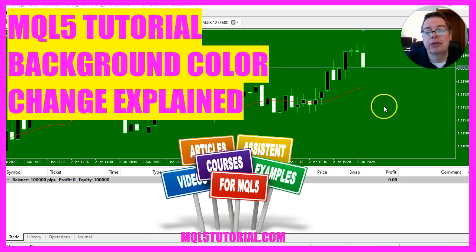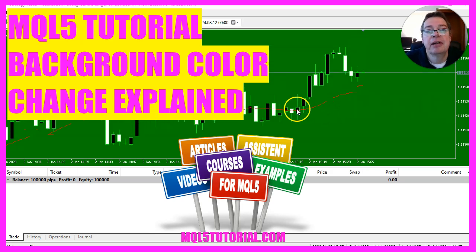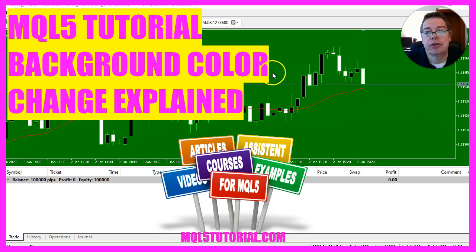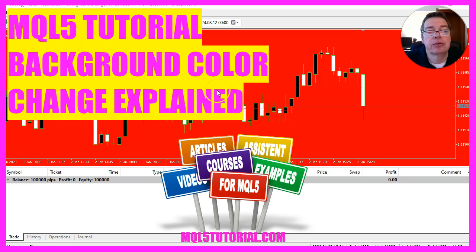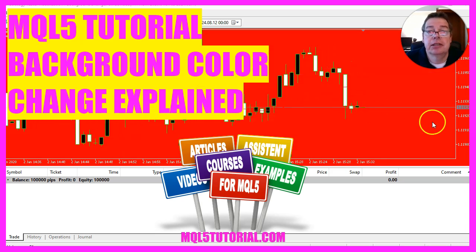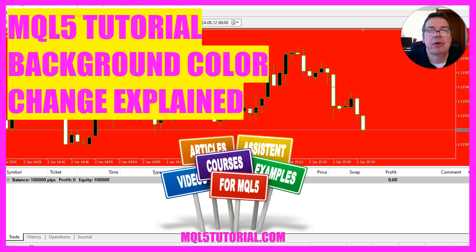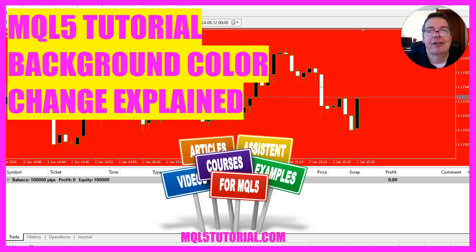In this video, we are going to create an expert advisor that is able to change the background color based on the current trend. So let's see how we can do that with MQL5.